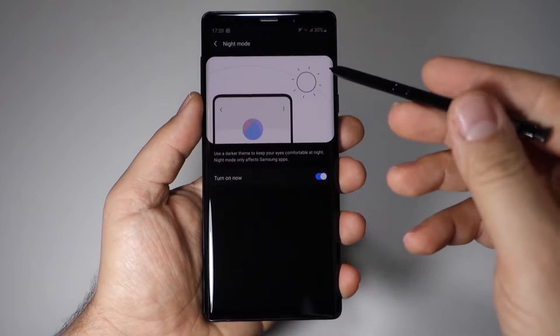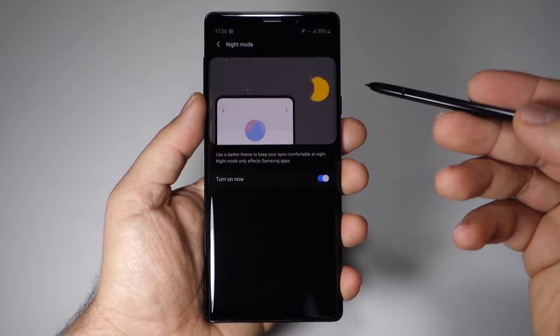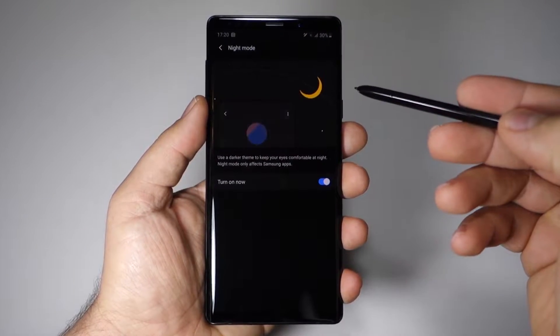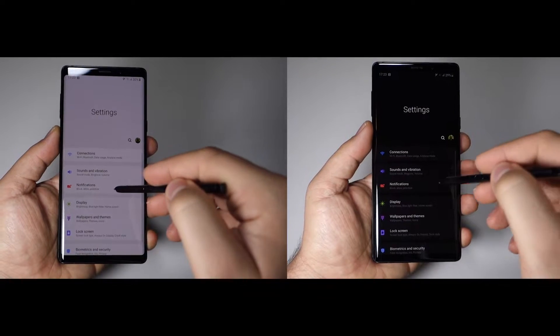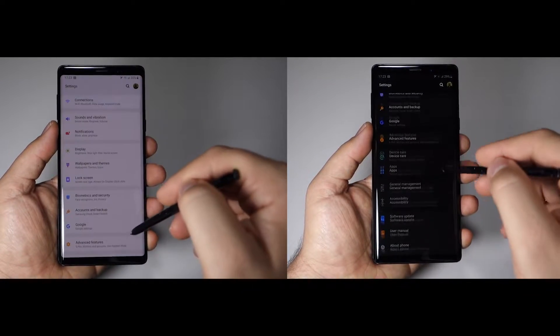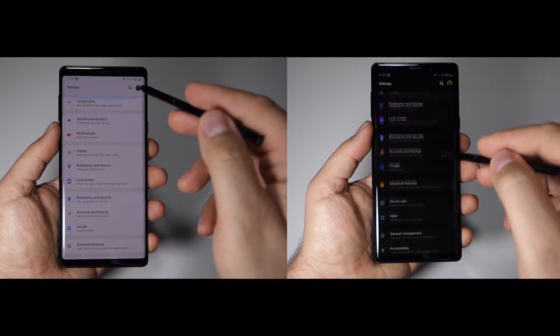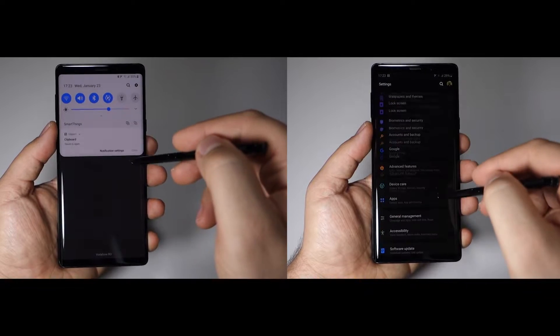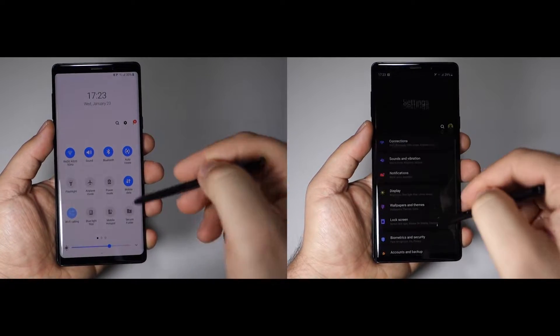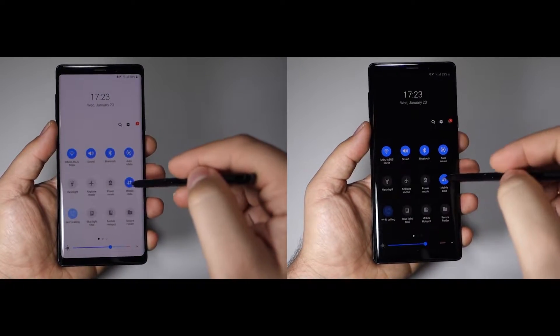The Android 9 on the Galaxy Note 9 has a new surprise for you: this night mode. Basically, it's a dark mode or dark theme, and you can activate it very simply now. This is how it looks.